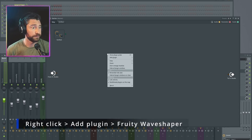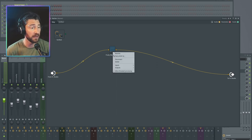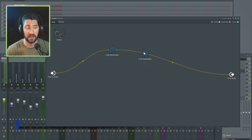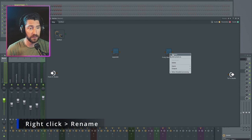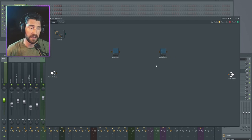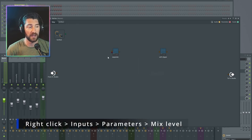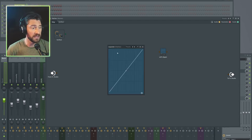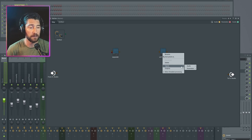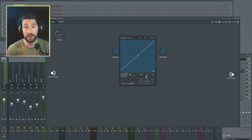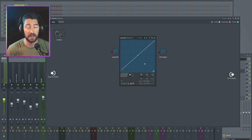I'm going to start by throwing in two wave shapers. Fruity Wave Shaper 3D is a super underrated plugin and it's going to be the core of both effects we're building today. I'll duplicate one — right-click, save preset as, and drag another one in. I can disconnect both for now and we'll connect them differently later. I'll name one 'expander' and the other 'soft clipper.' For now I'm going to enable the mix knob input on each: right-click, inputs, parameters, mix level.